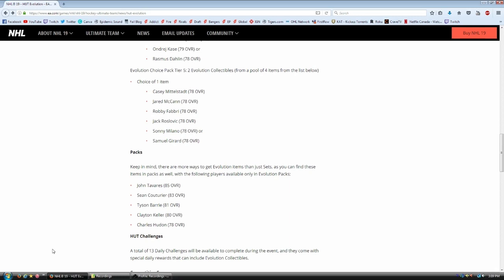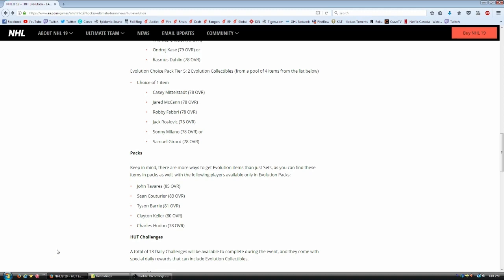Tier number five. If you trade in two evolution collectibles, you get to choose from four of these players. Casey Middlestad, Jared McCann, Robbie Fabry, Jack Rosflavik, I don't know if I said that right. I'm sorry. Sonny Milano and Samuel Girard. You trade in two collectibles and you get one of those players. You get to choose from four of them. Awesome, right? You get one of four.